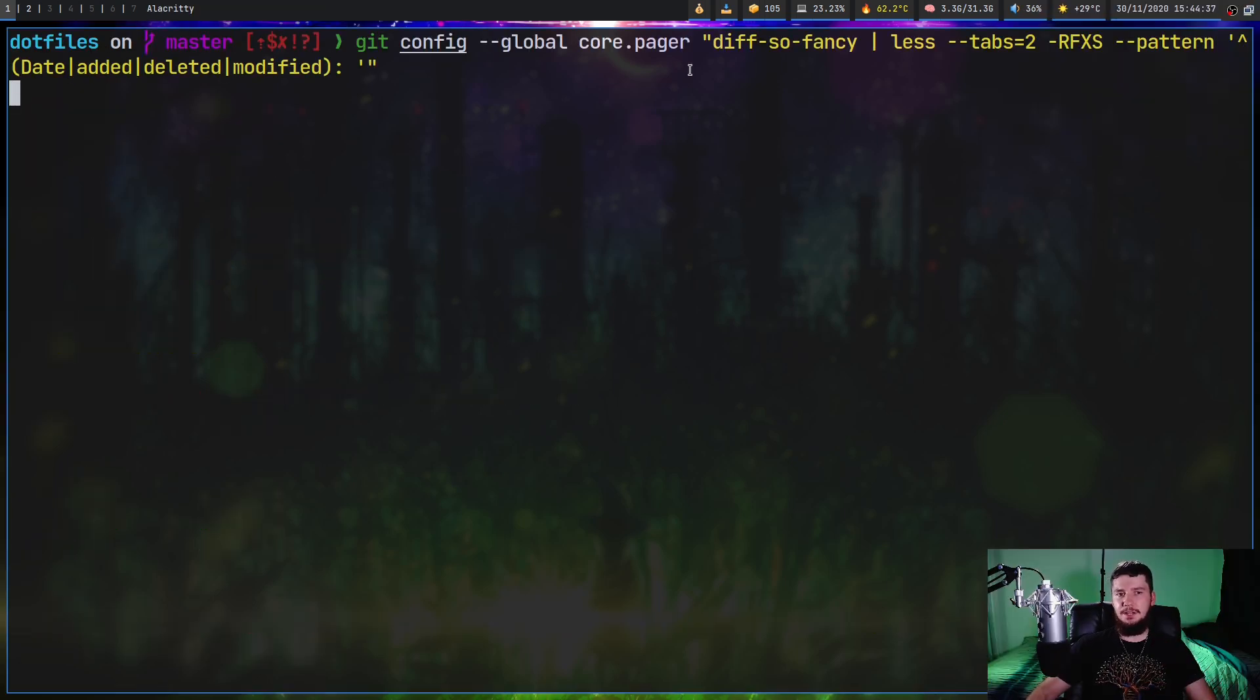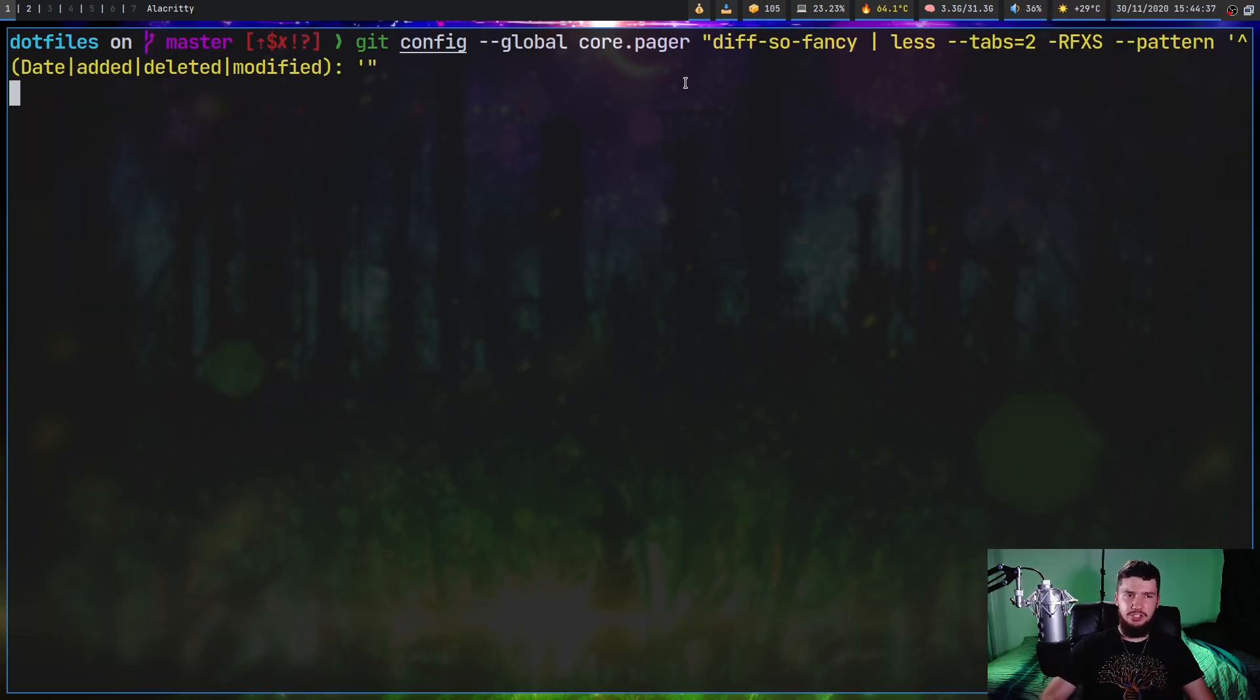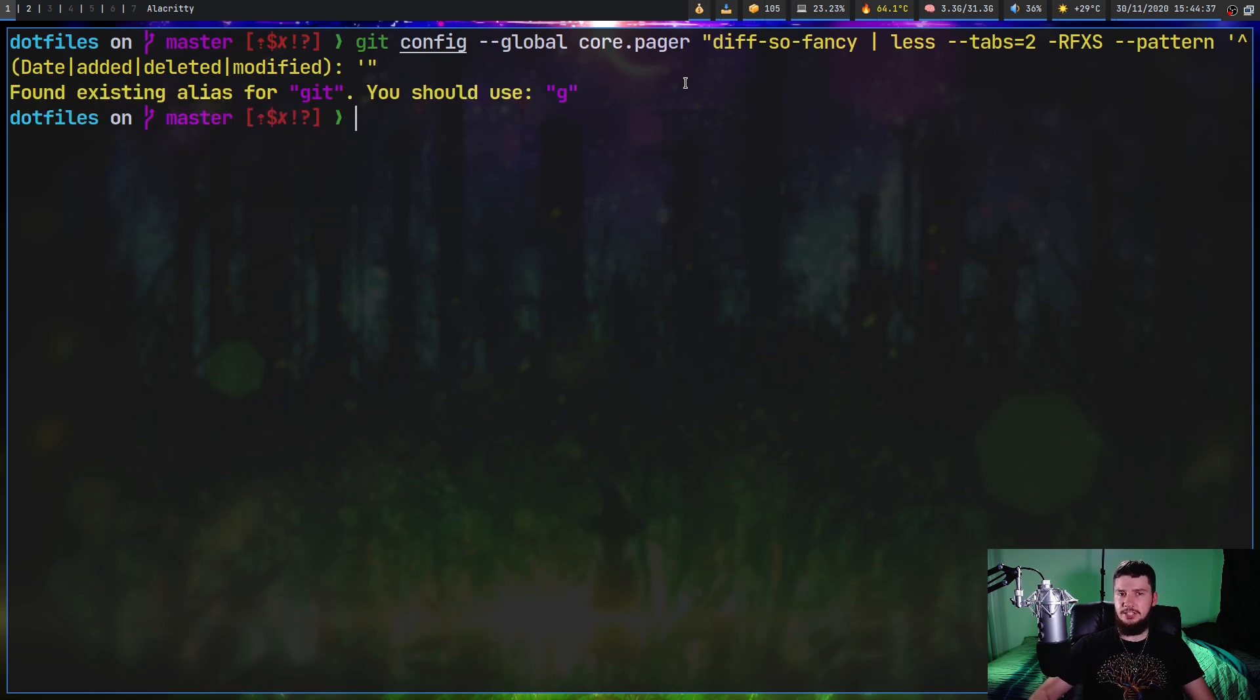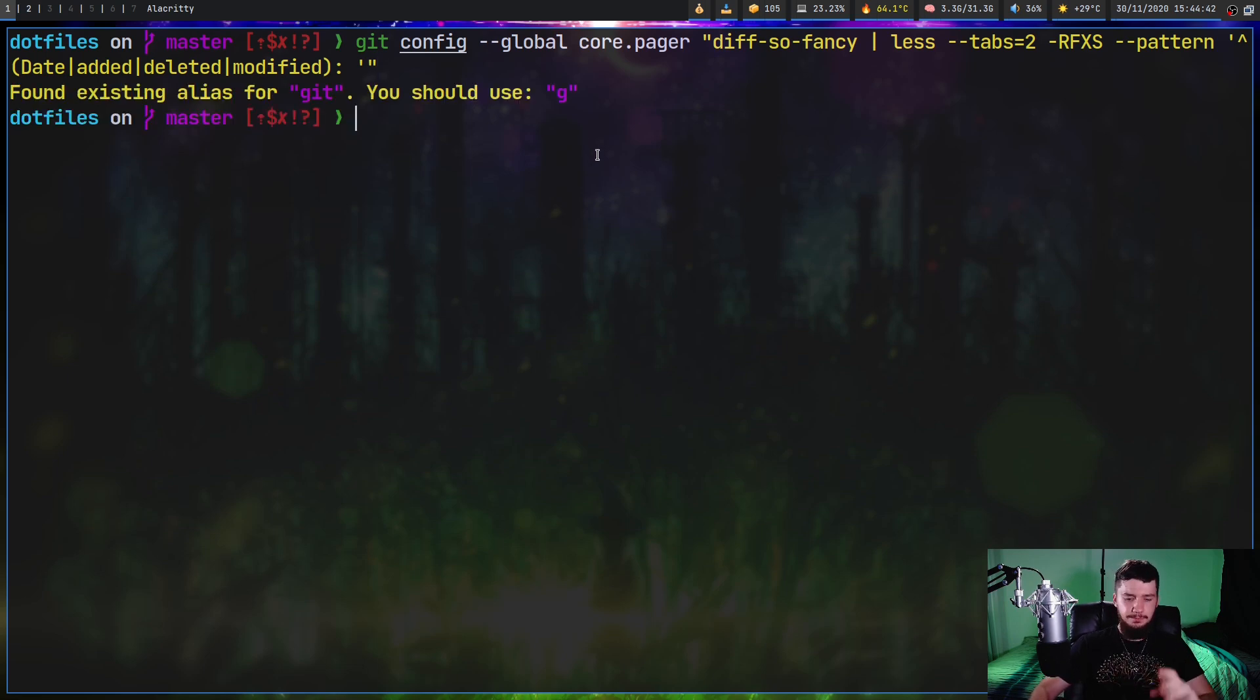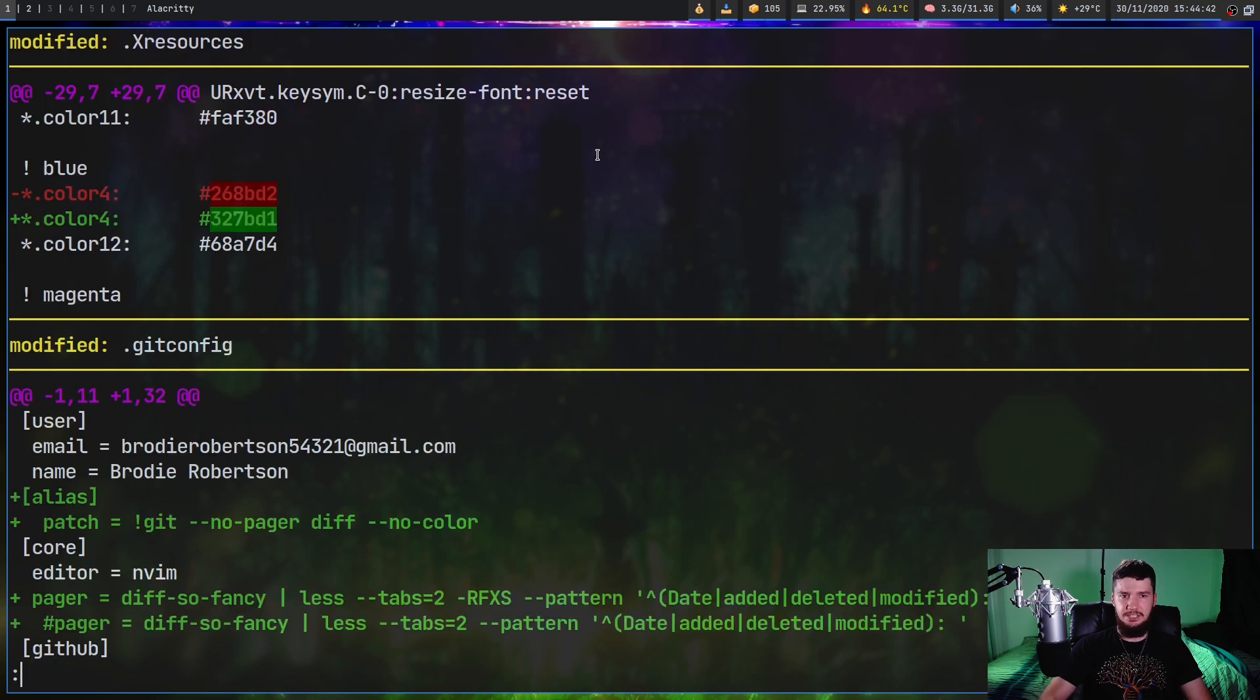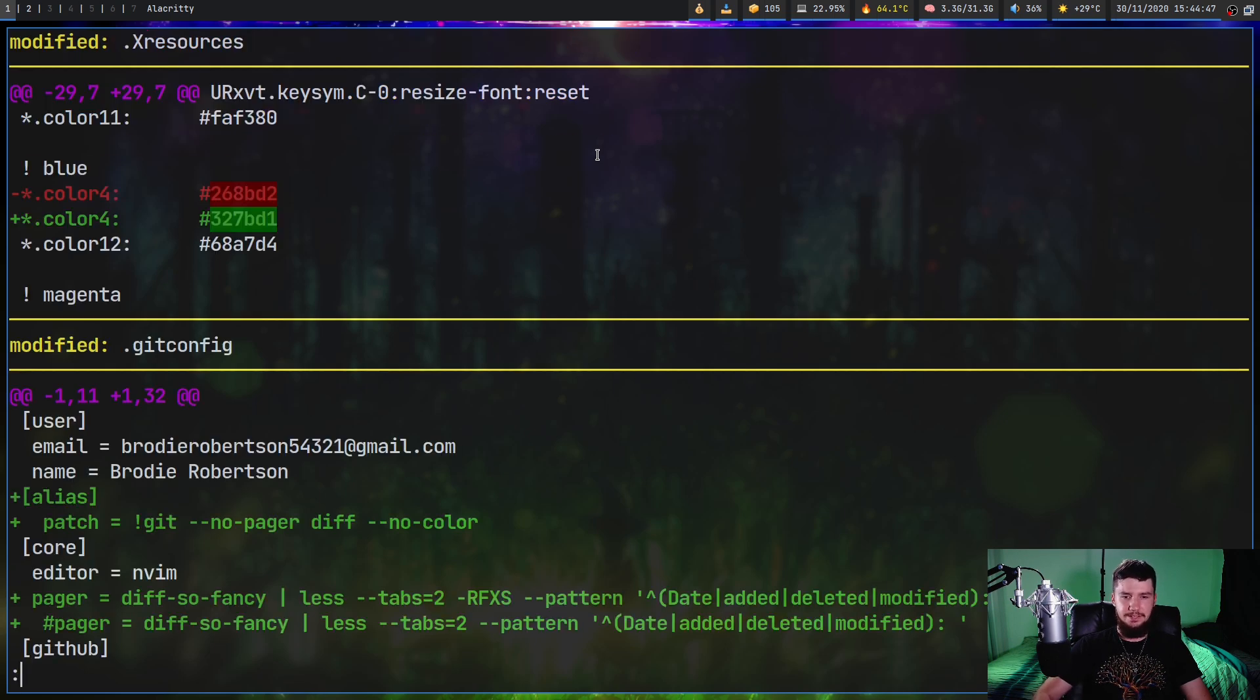Now if we run this command, it's not really going to show any output because git config doesn't show any output when it succeeds. But if we run git diff now, as we're going to notice, it's going to be using diff-so-fancy instead. So it looks considerably better now.